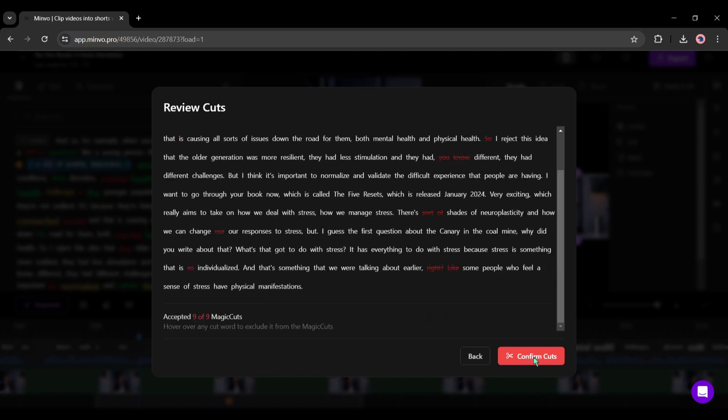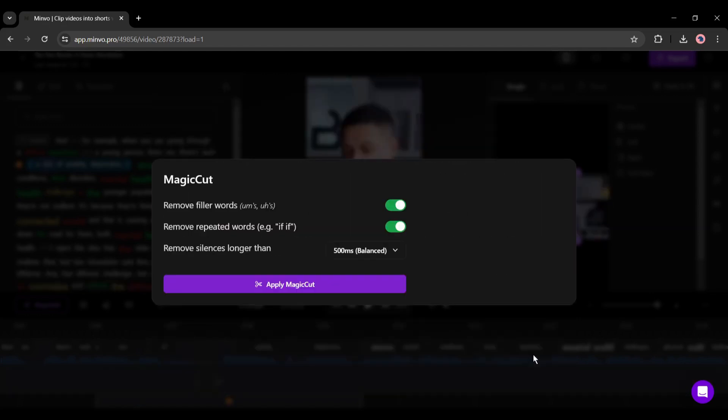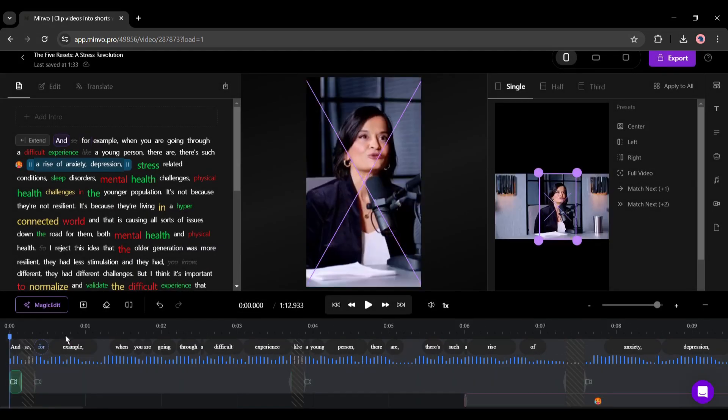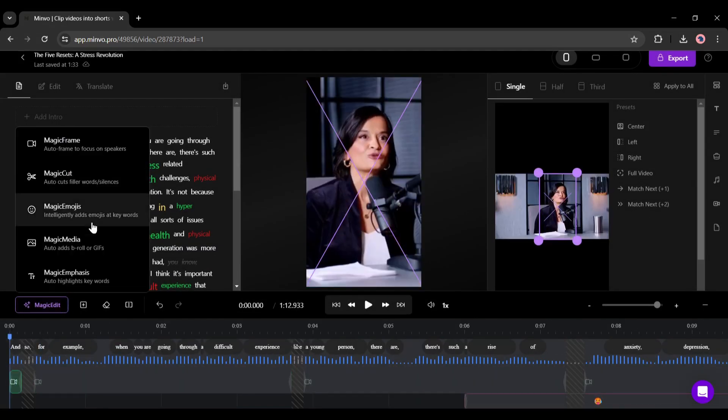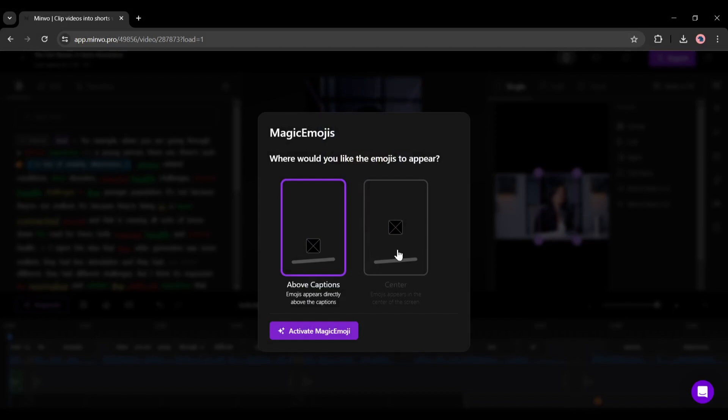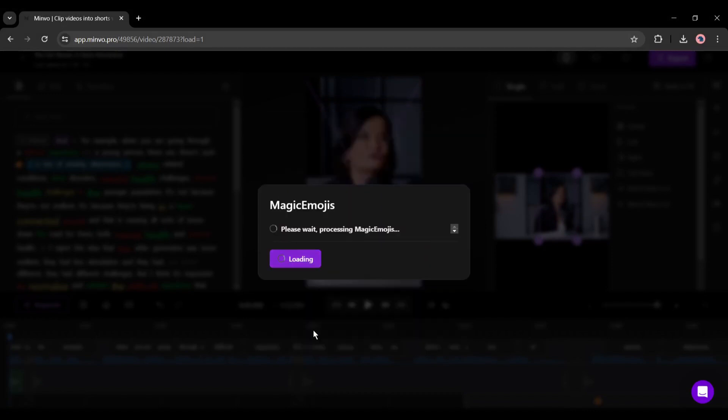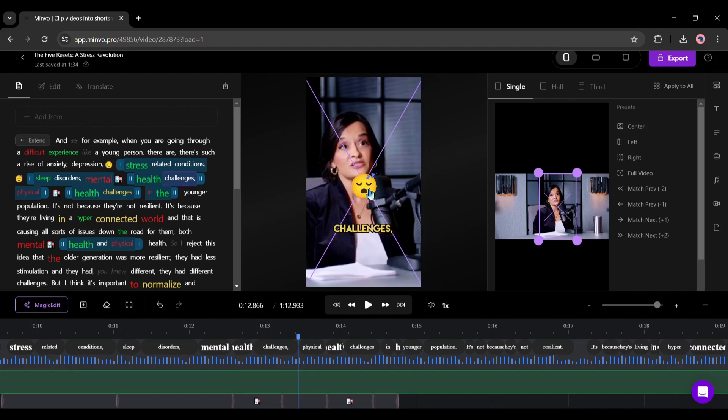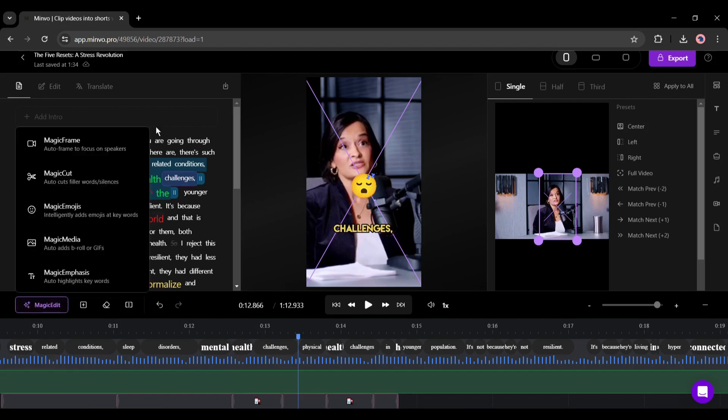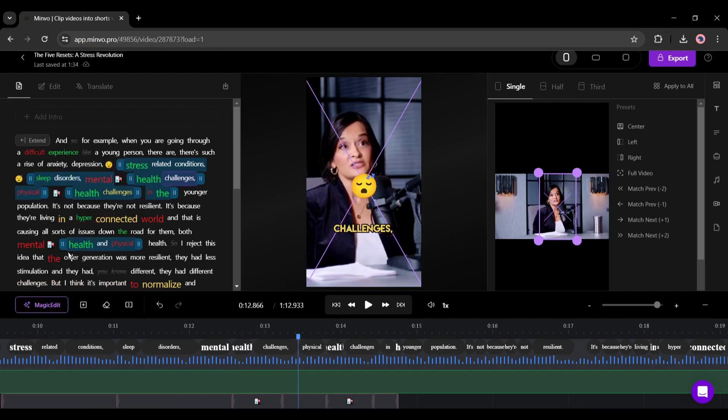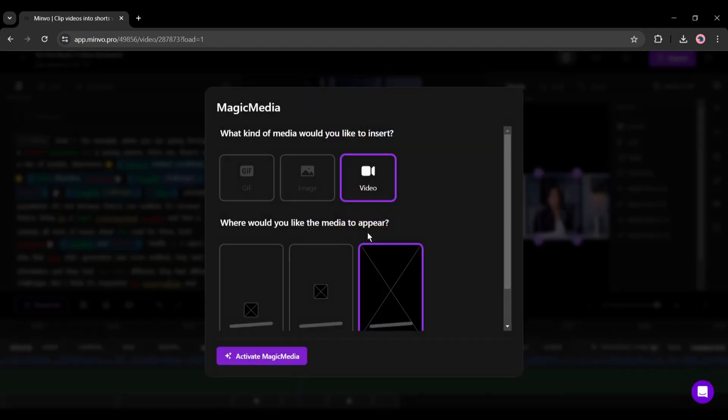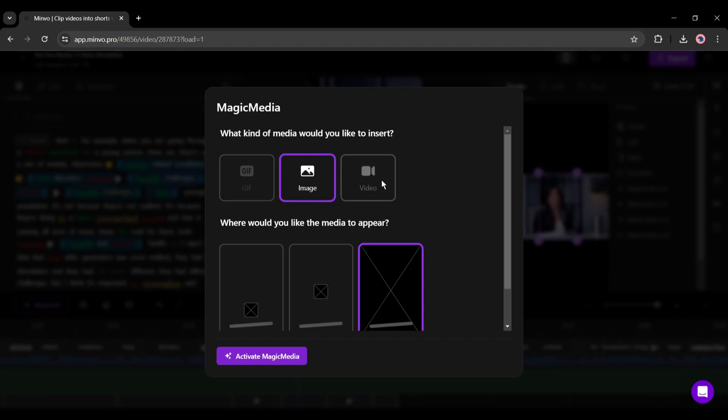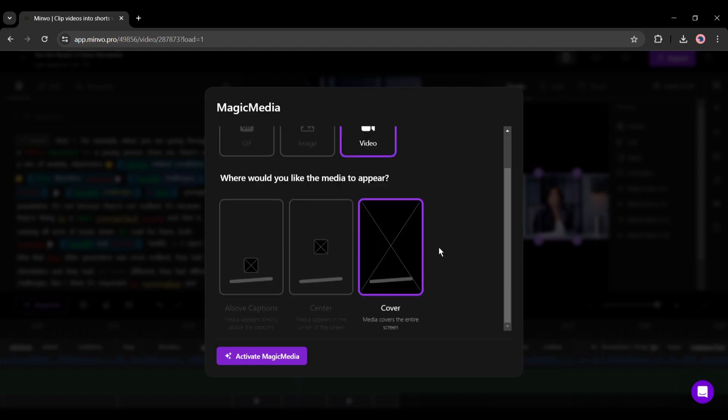After magic cuts you will find the magic emojis option. With this feature you can add emojis to the video automatically. Next, with the magic media feature you can add gifs, images, and videos to the video automatically.